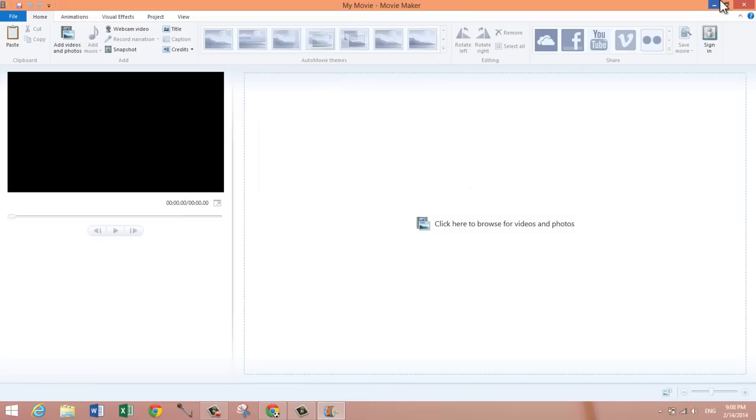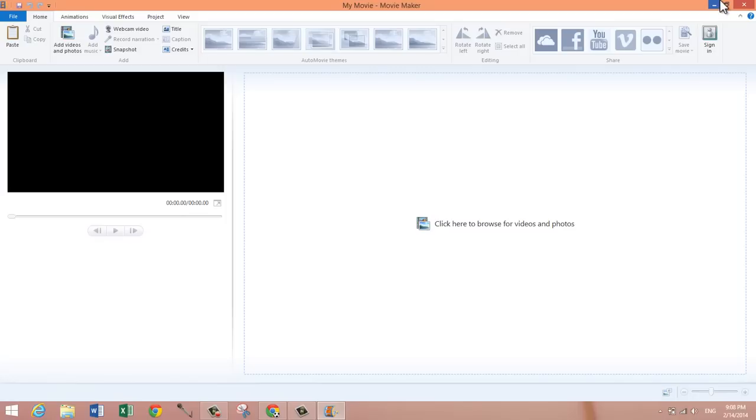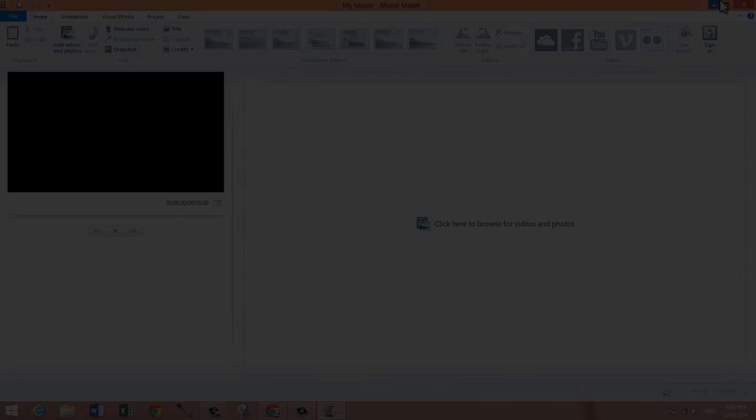This is how you download and install Windows Movie Maker. Let me know if you have any questions in the comments below. Leave any comments or suggestions, and I'd be happy to respond. Definitely subscribe for more tips and tutorials like this. Thank you guys so much for watching, and I'll see you next time. Bye bye.